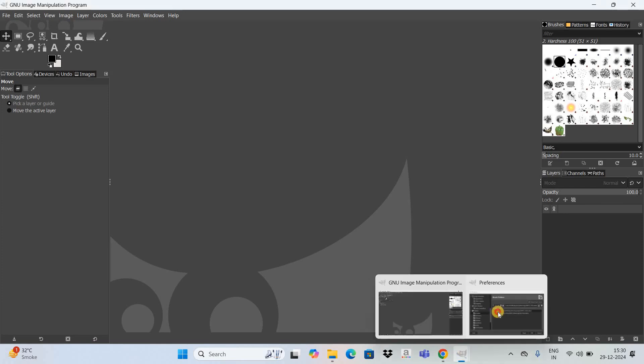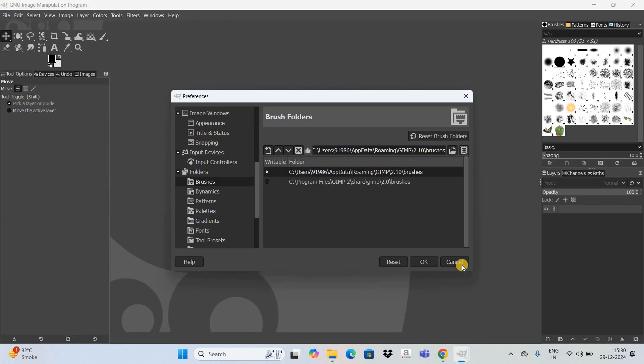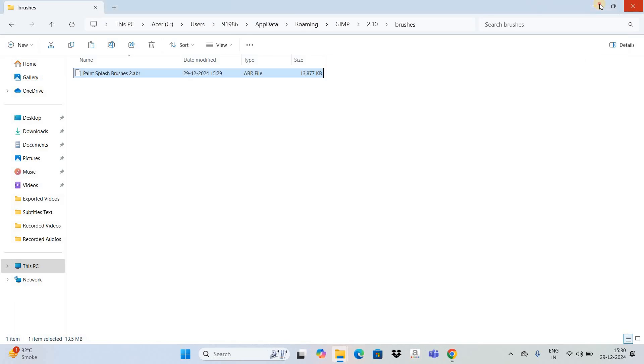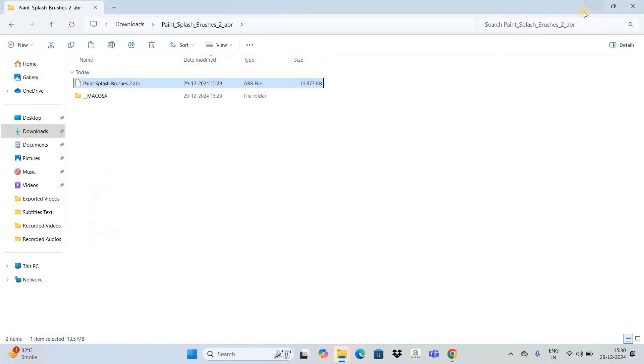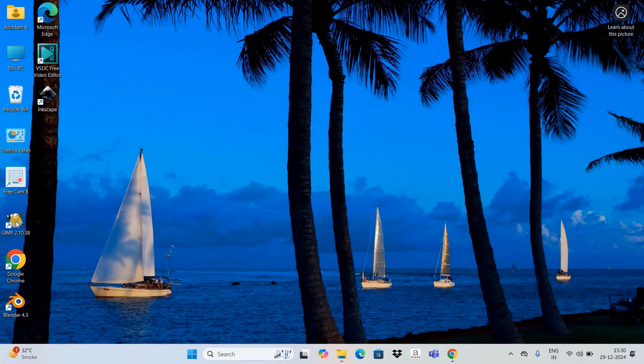And so now let me go back to GIMP editor and click on this cancel button. Now close the GIMP editor. Now let's open the GIMP editor once again.